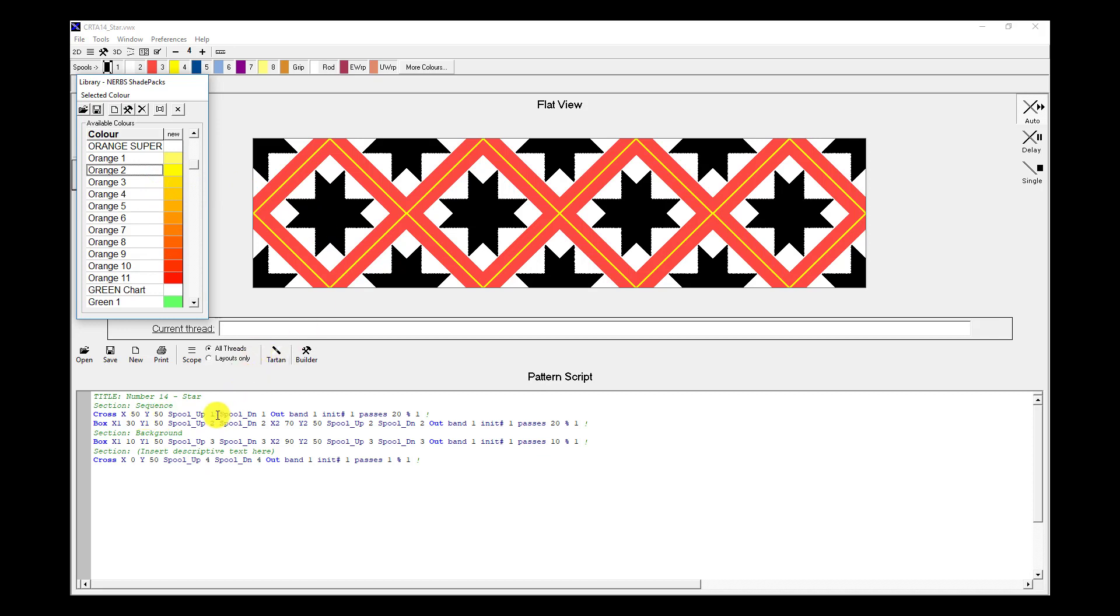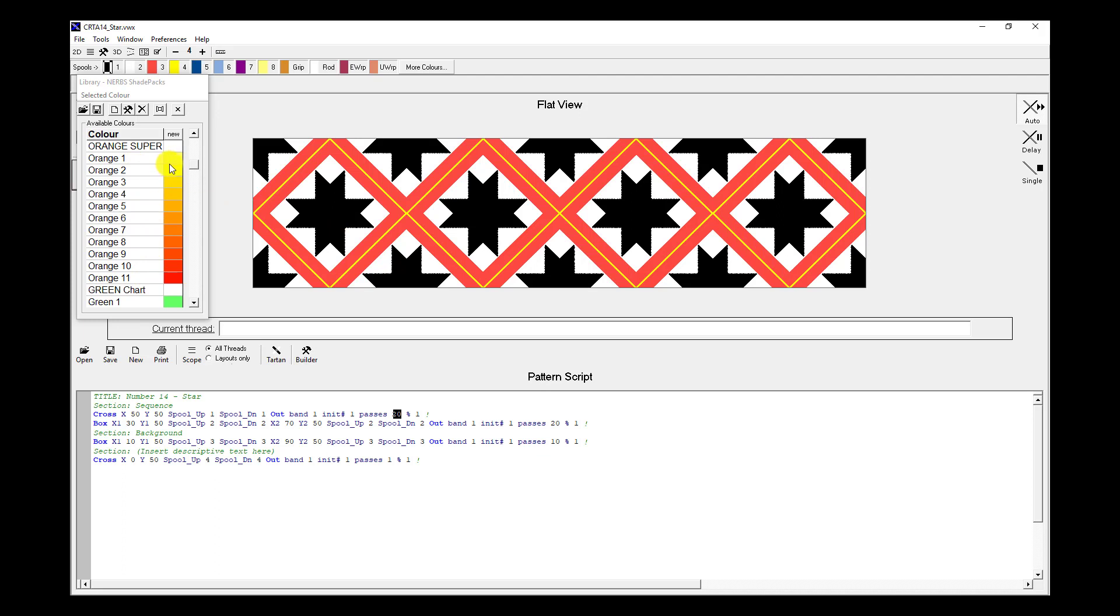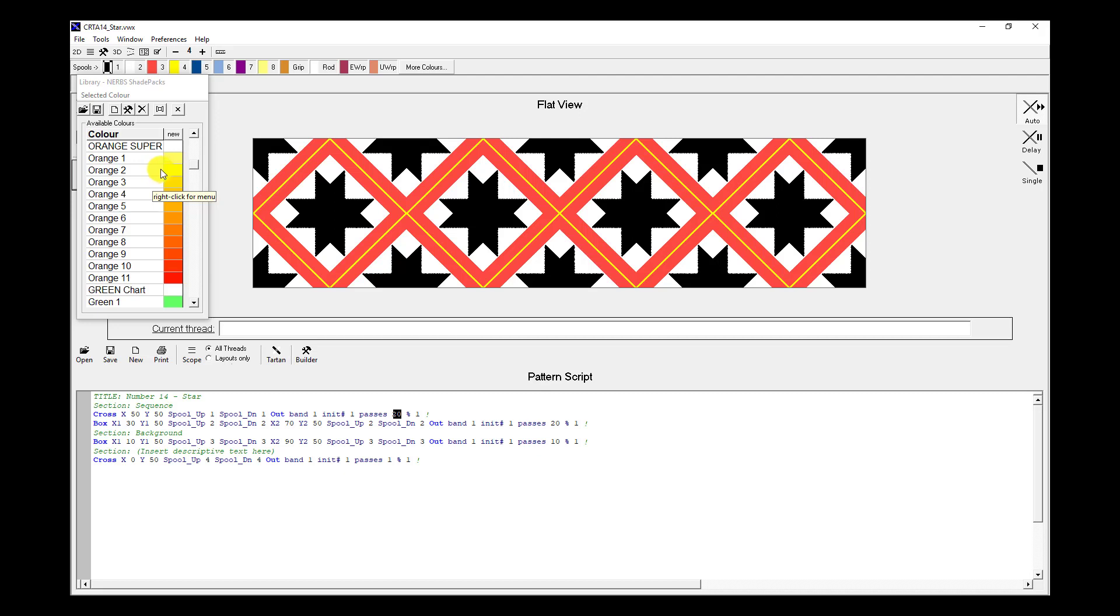In my script I can see that there are 20 passes that make up this star, and there's 11 colors in this shade pack. So if I use 10 of these colors and two passes per color, that would give me the 20 passes. In this case I'm going to start with orange 2 as the first color, and the last color, the 10th color, will be orange 11.